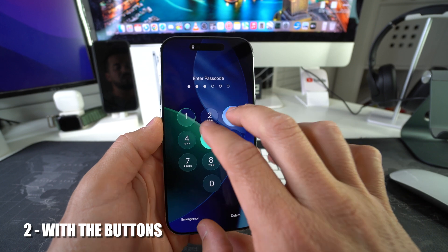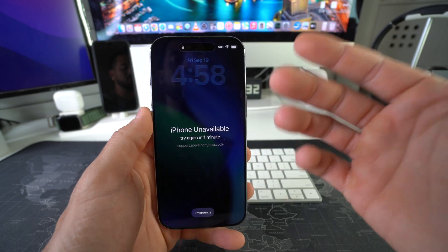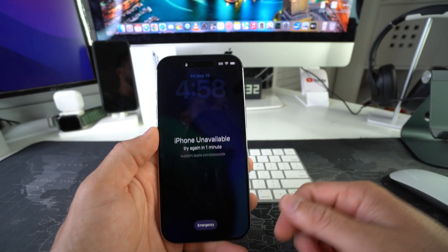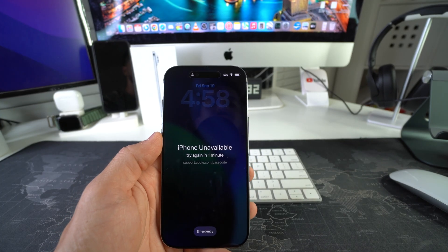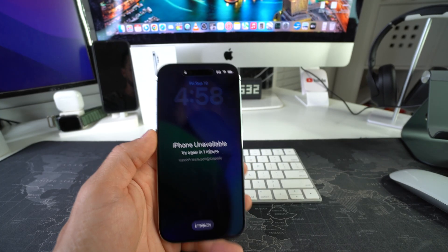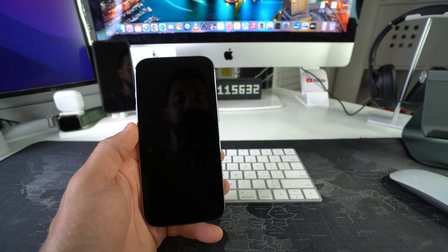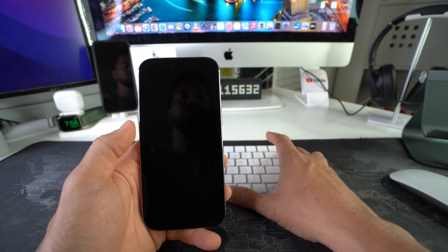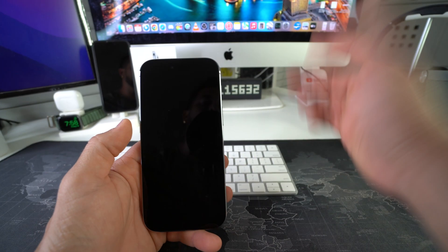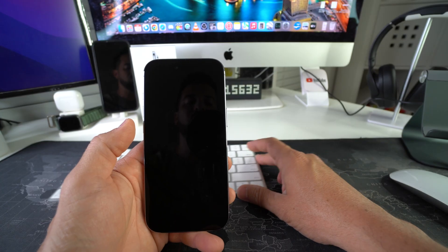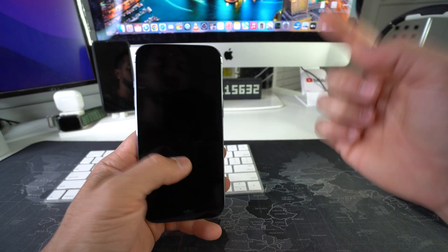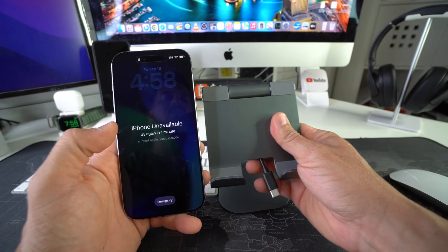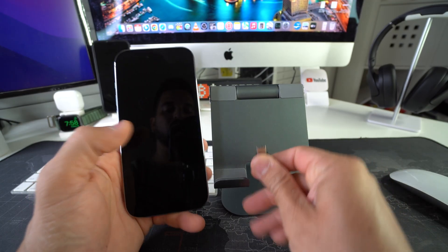Now I'll show you how to do it if you have a password and your phone is locked, or if you're stuck on the unavailable screen. For this method you'll need a computer — this works on either Windows or Mac. In this video I'll be showing you on a Mac, and I'll have a separate video for Windows. You'll need to connect your phone to your computer with a USB-C cable.